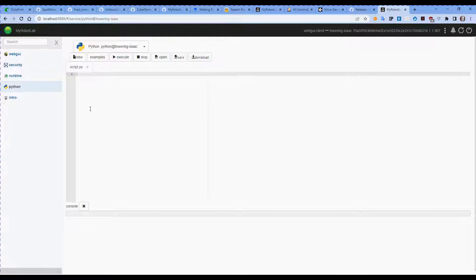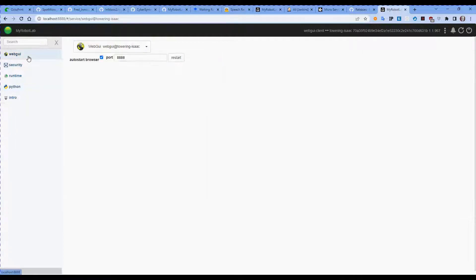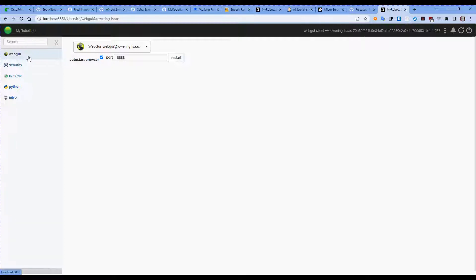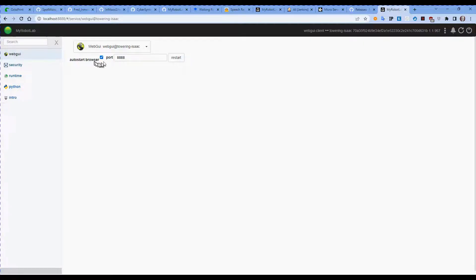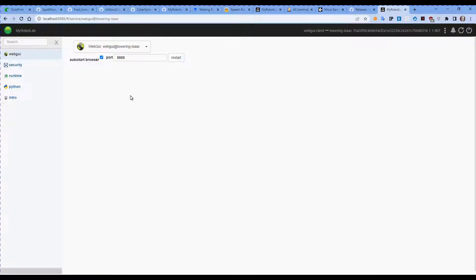Up at the top here we've got Web GUI, or web graphical user interface. These services start automatically whenever you start MyRobotLab. This one can be set to not start, but you really do want the web GUI started, though you don't necessarily need to start the web browser. So the graphical user interface for MyRobotLab is now done through a web browser, that means that you can have that web browser on another computer.